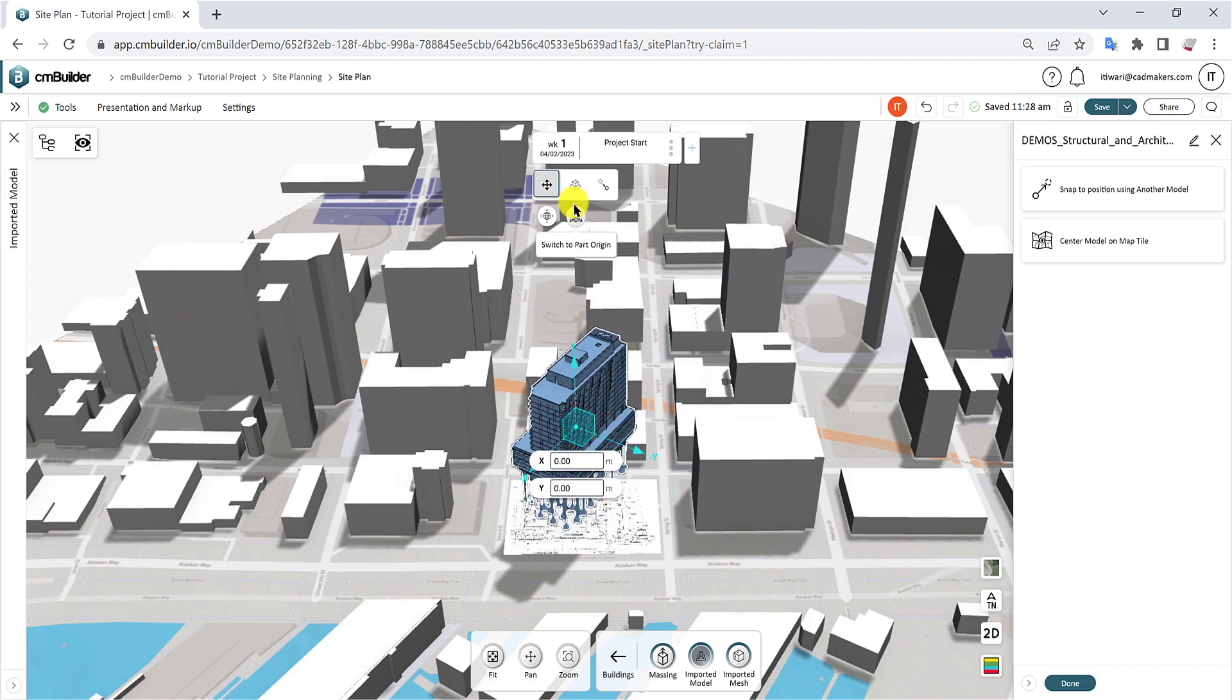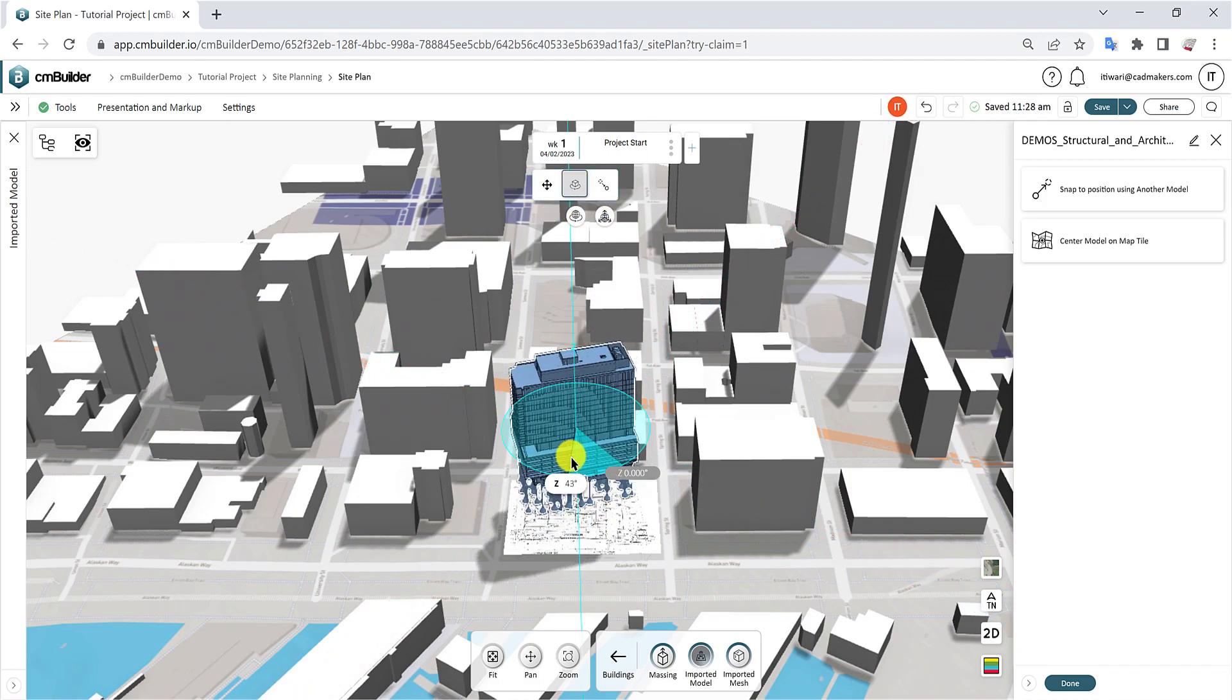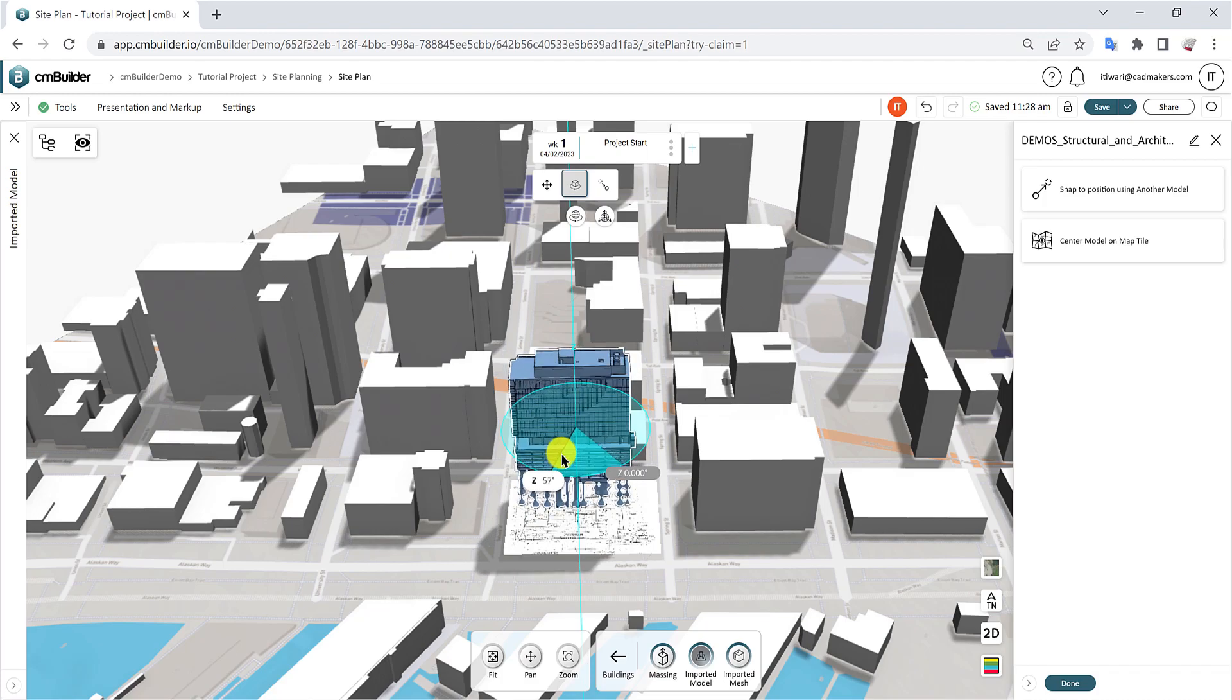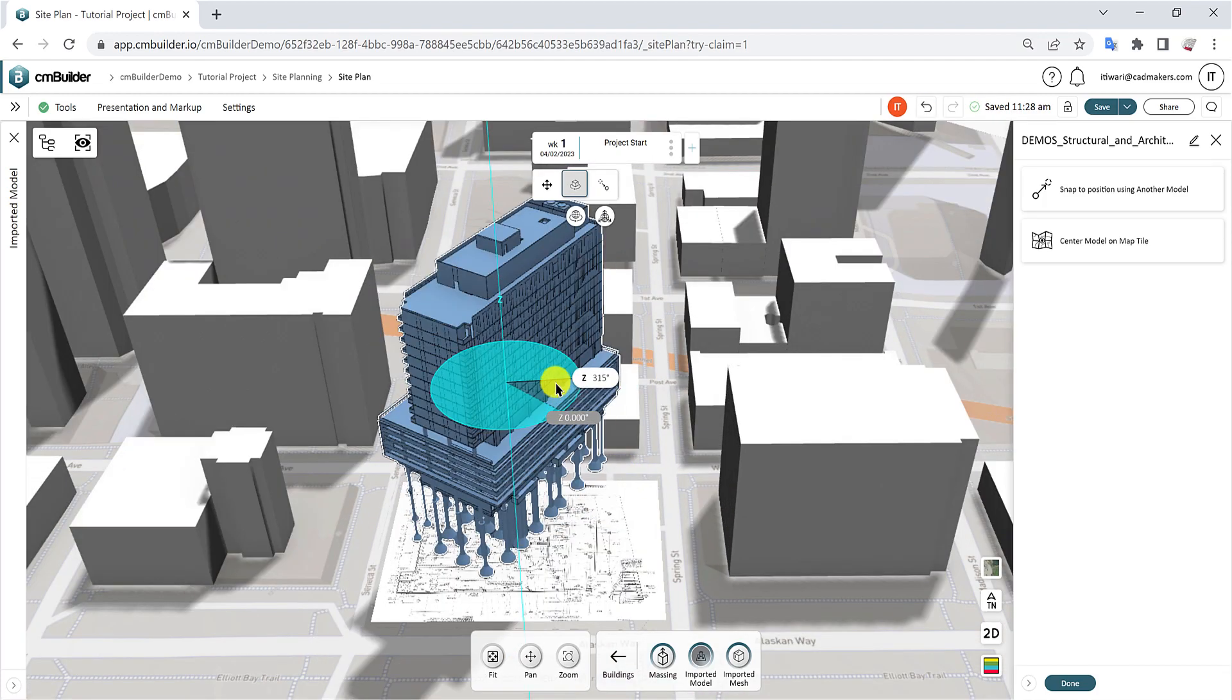Click the Rotate button and use the dials to rotate the model in the three different axes. Hold Shift to rotate in increments of 45 degrees.